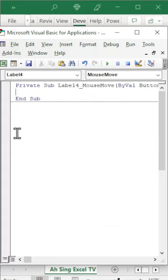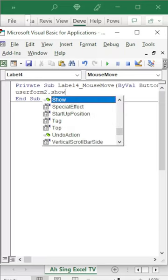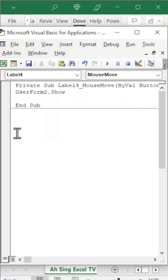In the mouse move procedure, we should first call the user form with the command that we want, dot show. Press enter to avoid overlapping.